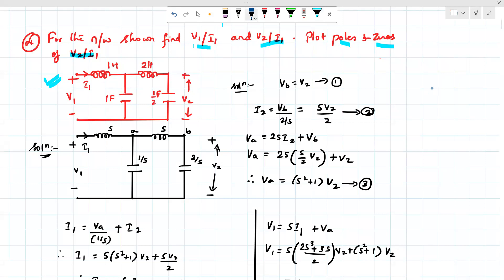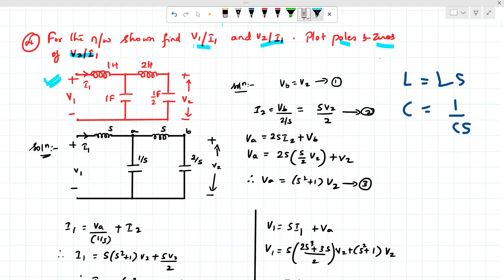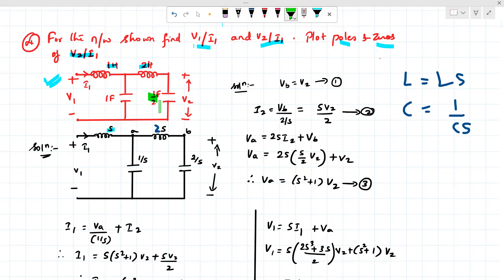L is replaced by Ls — an inductor in the time domain is replaced by L·S in the frequency domain. A capacitor in the time domain is replaced by 1/(Cs) in the frequency domain. So in this case, 1 Henry becomes S, 2 Henry becomes 2S, half farad becomes 2/S, and 1 farad is replaced by 1/S.